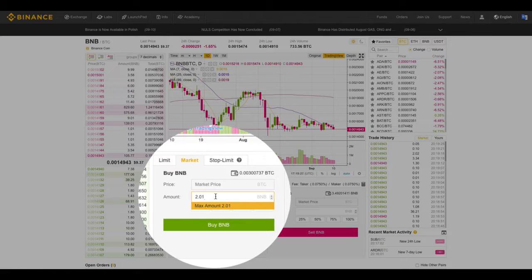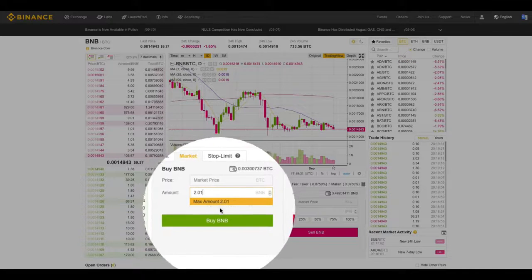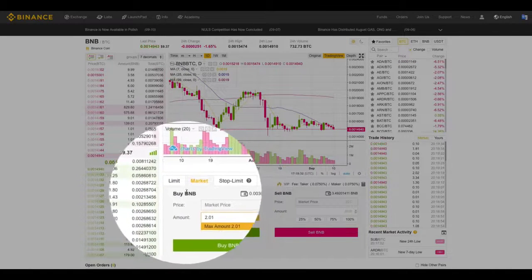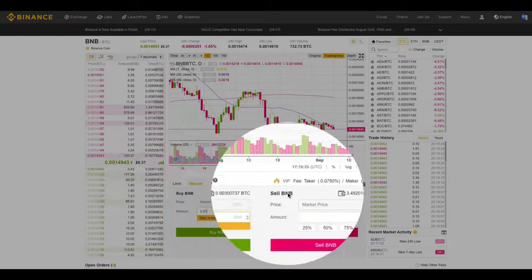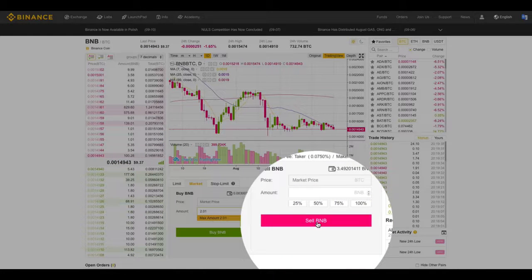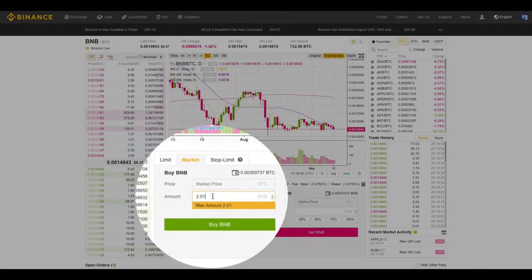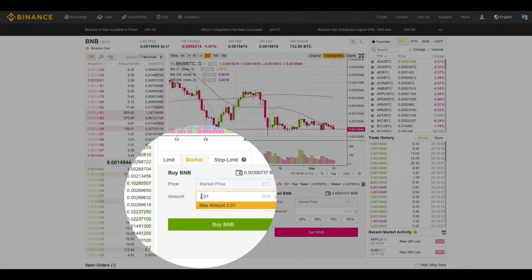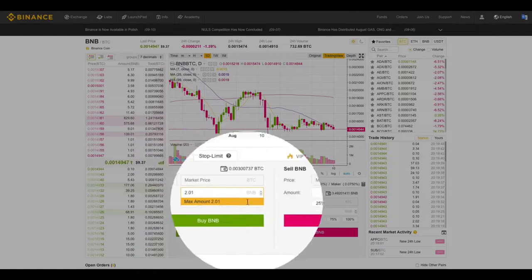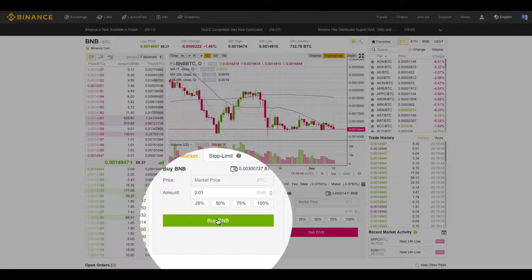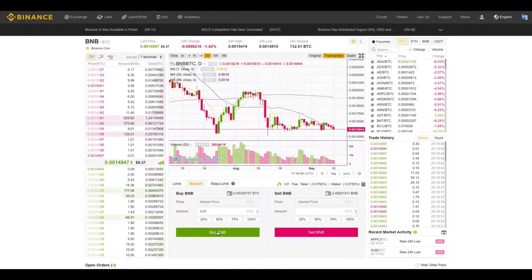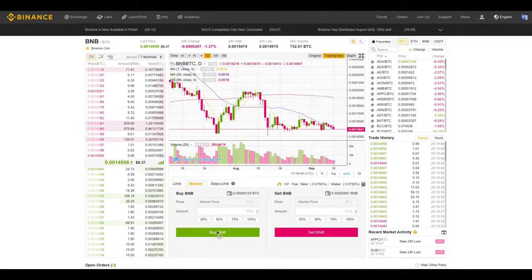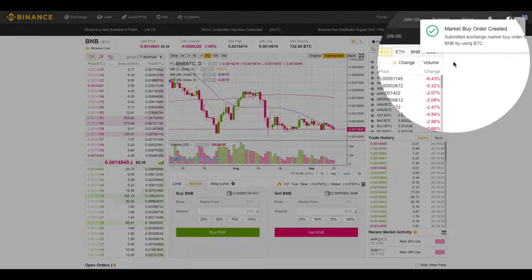So how do you use it? It's really straightforward and simple. You simply put in the amount here that you want to buy or that you want to sell, and you hit this button. So let's say I want to buy back my 2 BNB at the current market price. Click that button, and there's my confirmation.